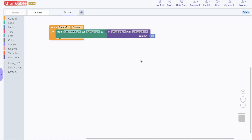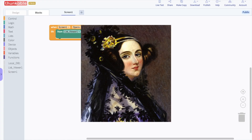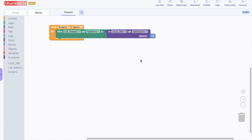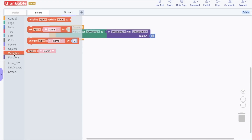Now we don't know which name the user will select — it could be Ada Lovelace, it could be Marie Curie. So we need to add a variable into the app. A variable is basically a placeholder for something that can change. We don't know which name the user will pick, so whatever the user picks, we're going to call that a variable, and that's going to be matched with whatever description matches the name.